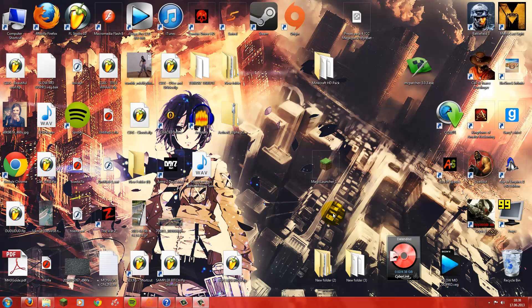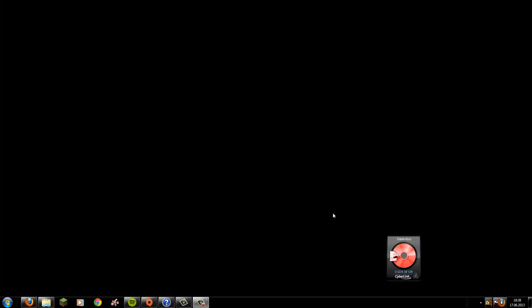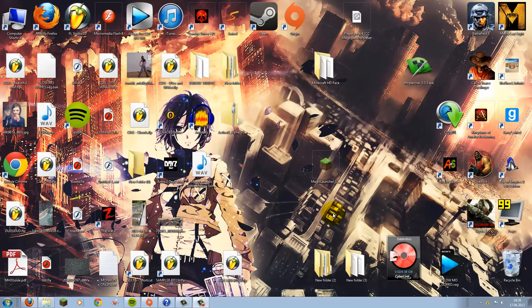Hello everyone! I'm Killersnail, also known as BasicTutorial. This is another tutorial in which I will show you how to get Macromedia Flash 8 or CS, the actual version which is out now.